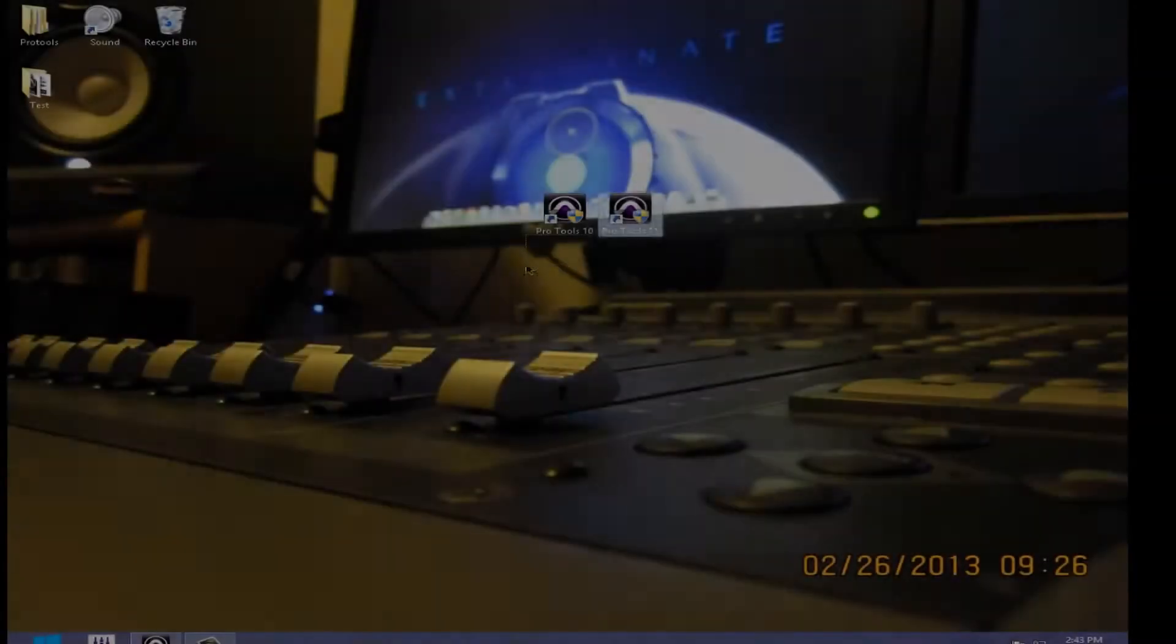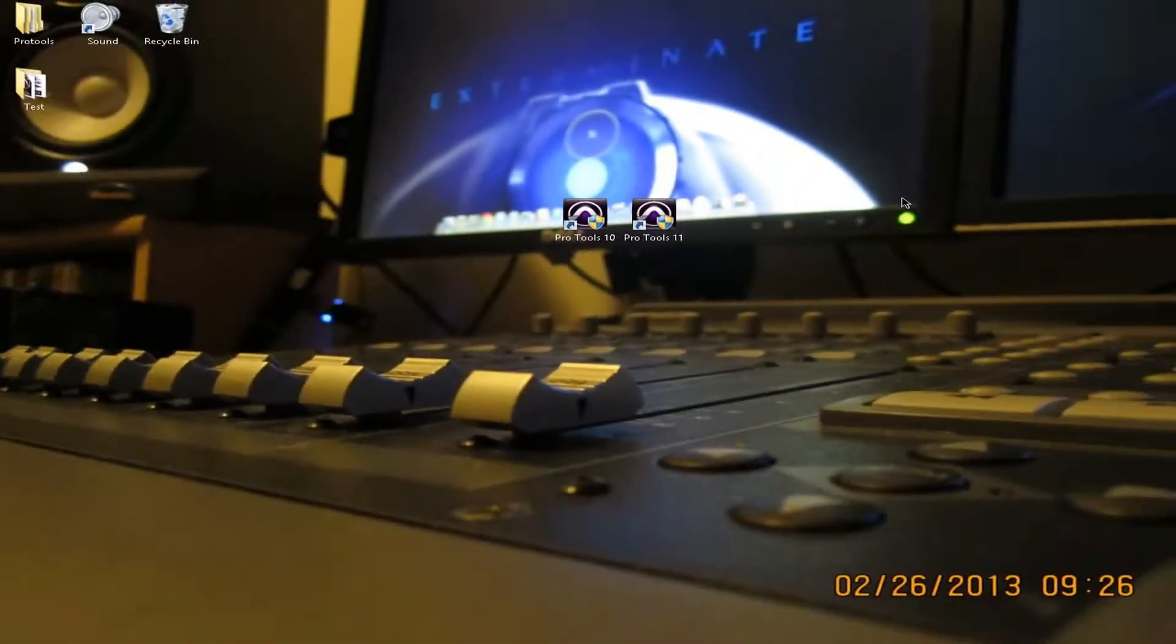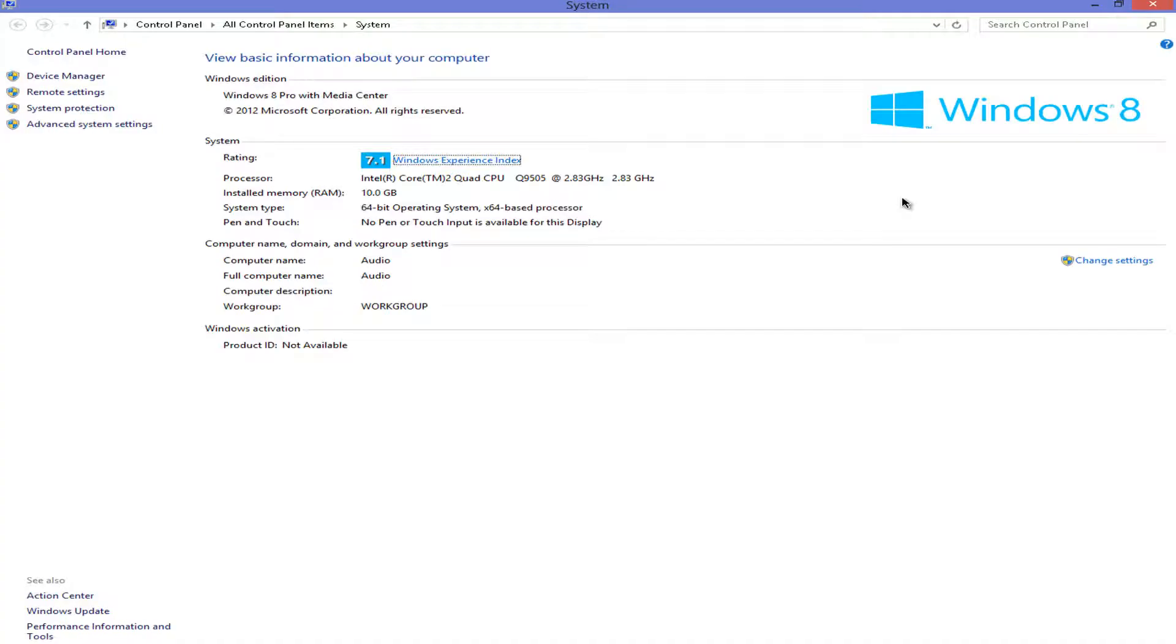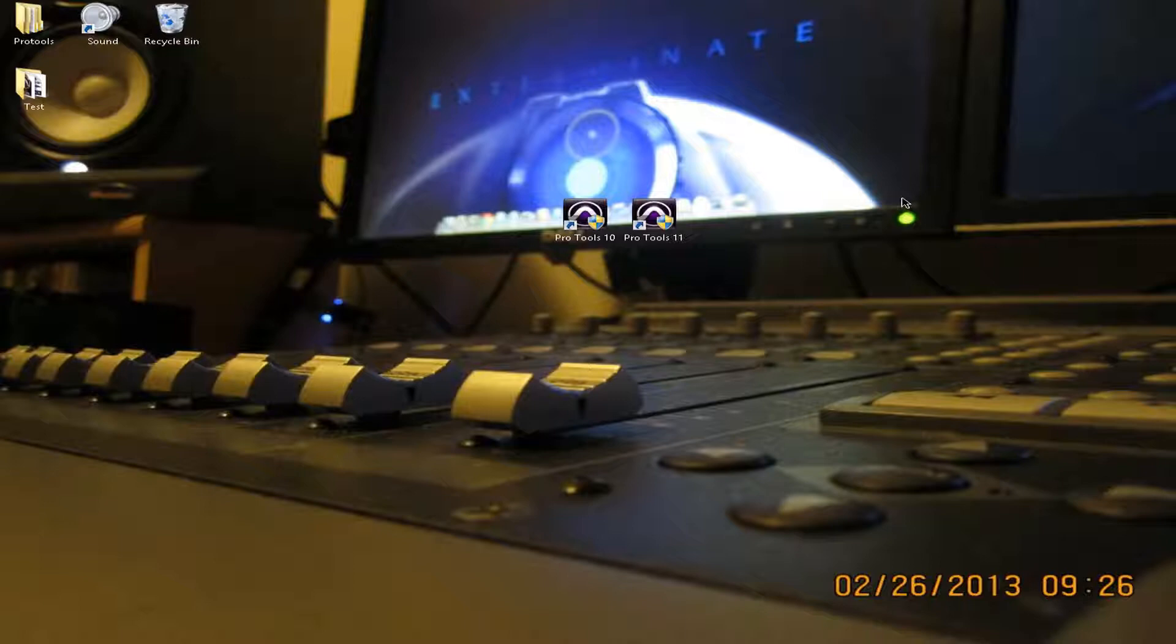Pro Tools 10 and Pro Tools 11 installed on my system. I'm running Windows 8. We all know that Pro Tools 10 isn't Windows 8 ready. So if you want to know how to do that, there's going to be an annotation somewhere on the screen. Click that. It's going to take you to that video. Follow those instructions and you'll get it to work.